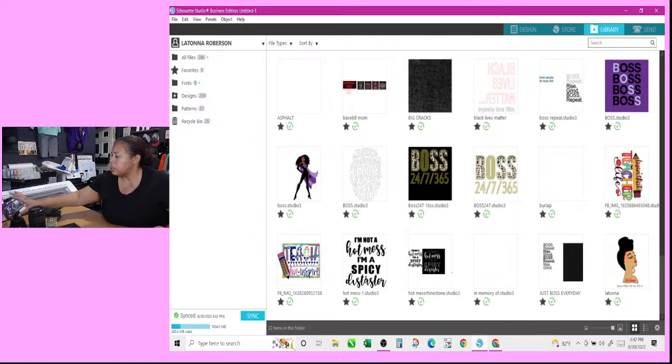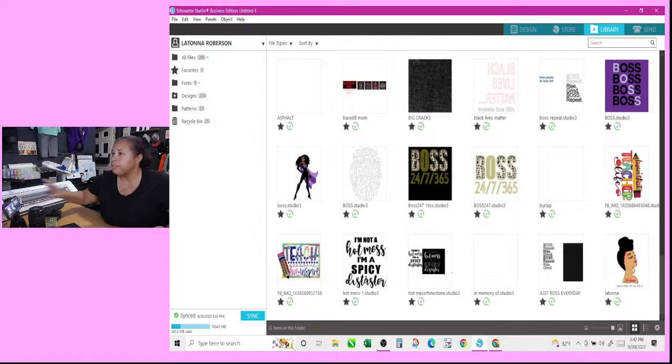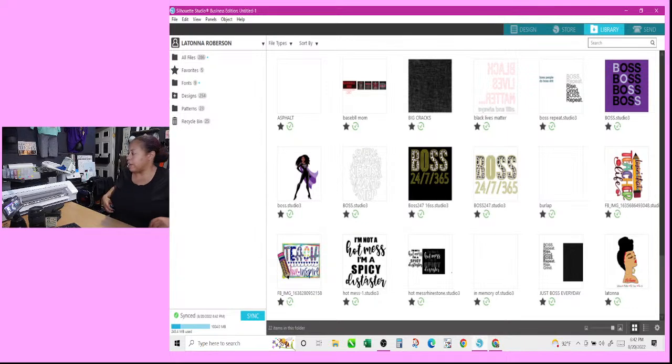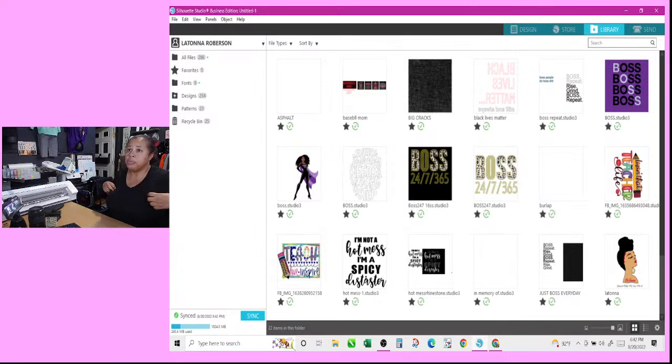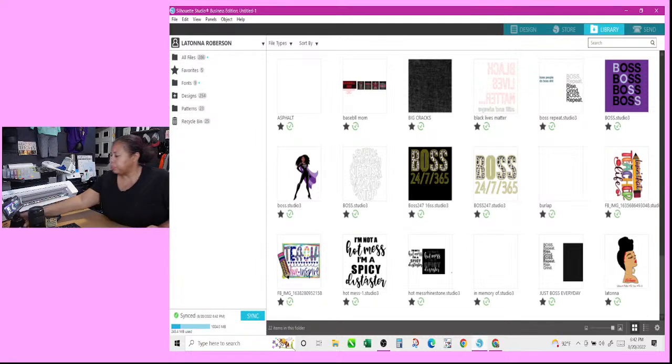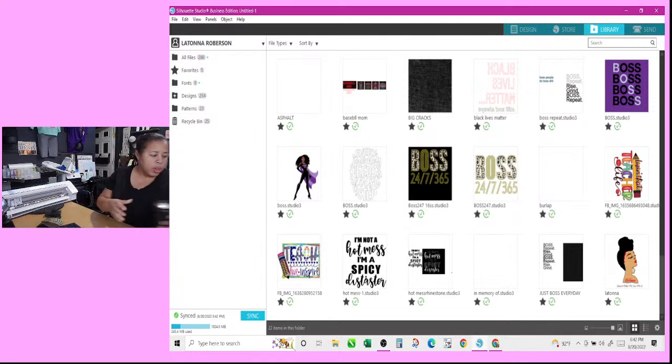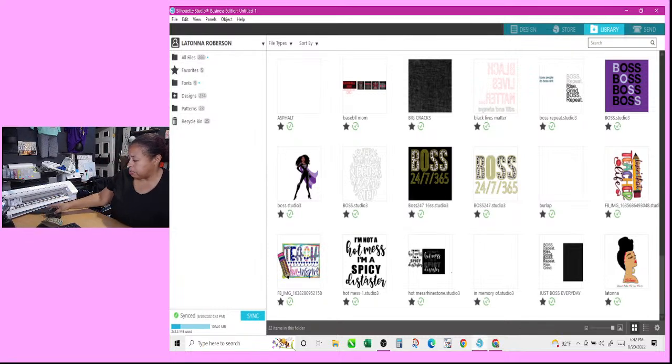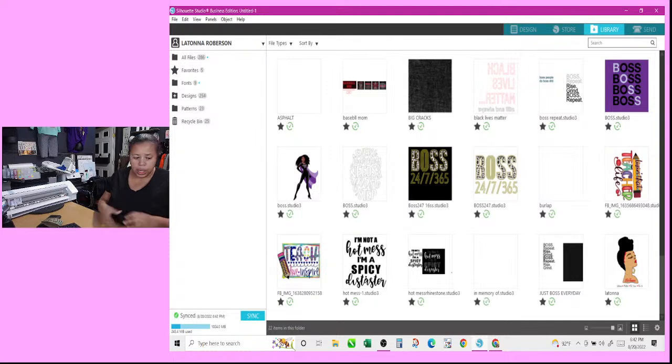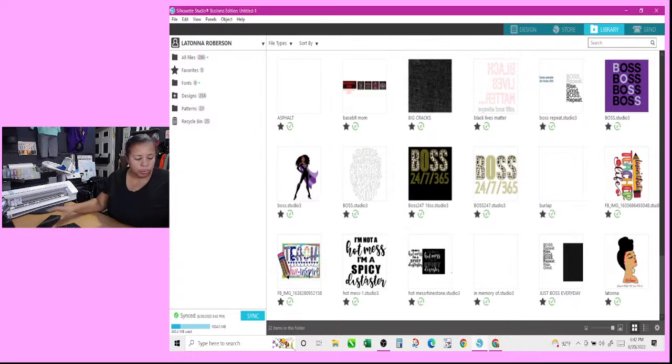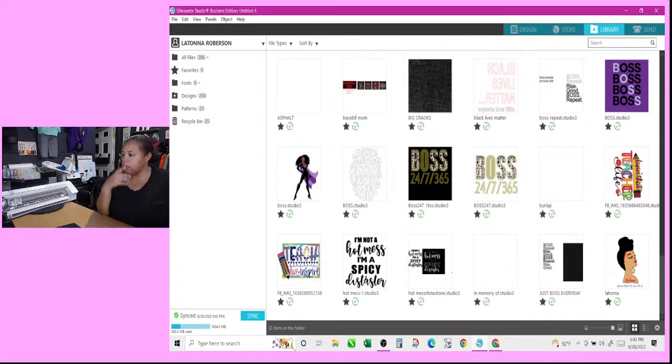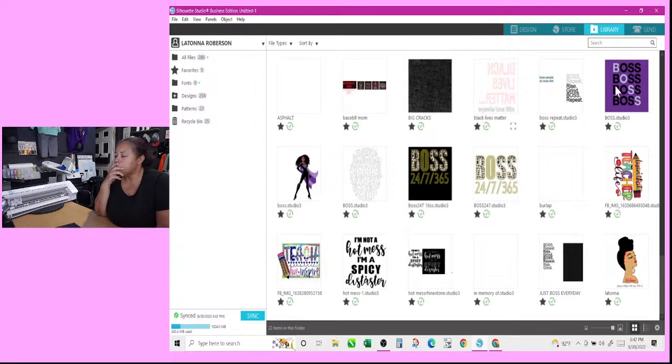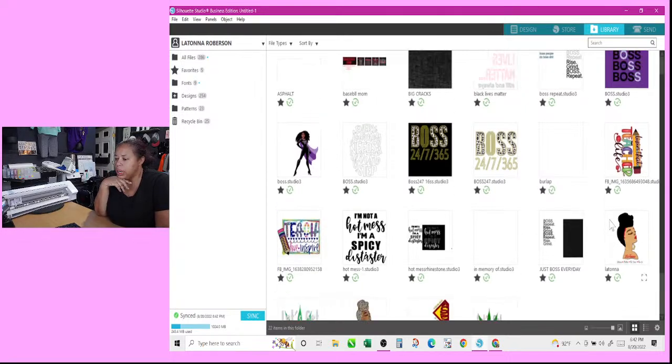Let's see if I can get this to work for me. Nothing has been working for me thus far today. So I need to do something that's going to be print and cut.